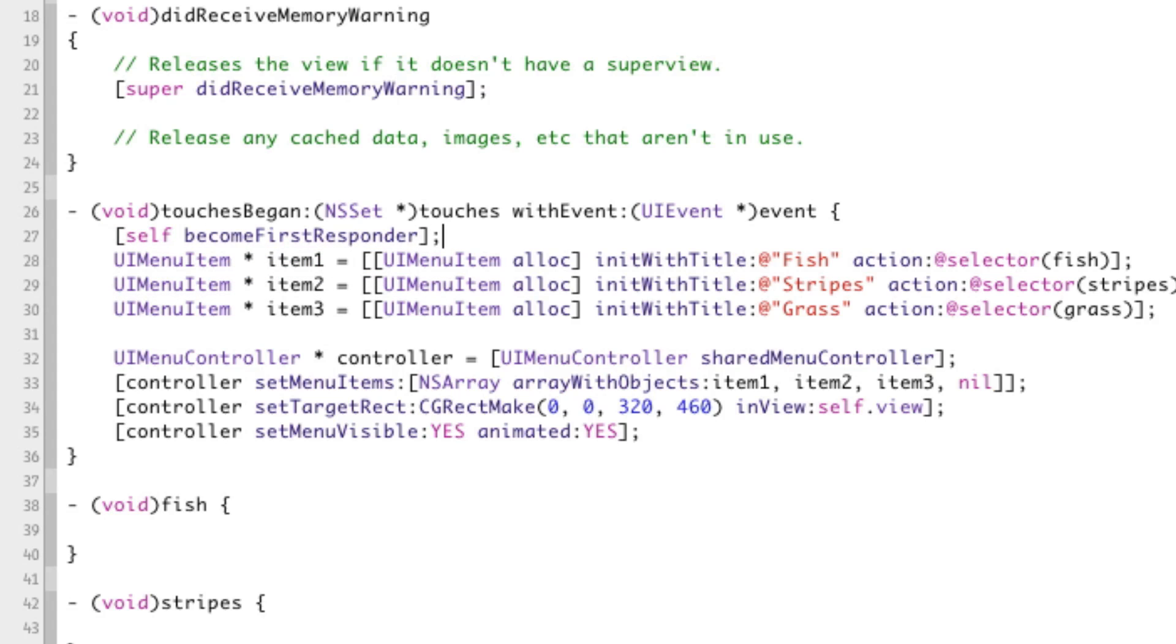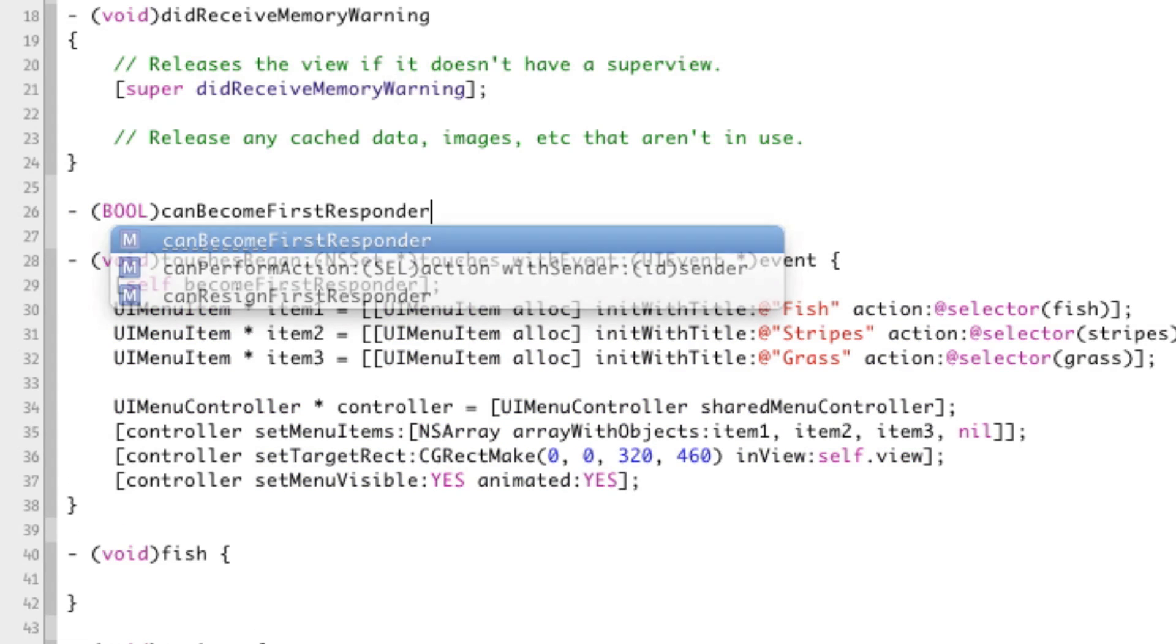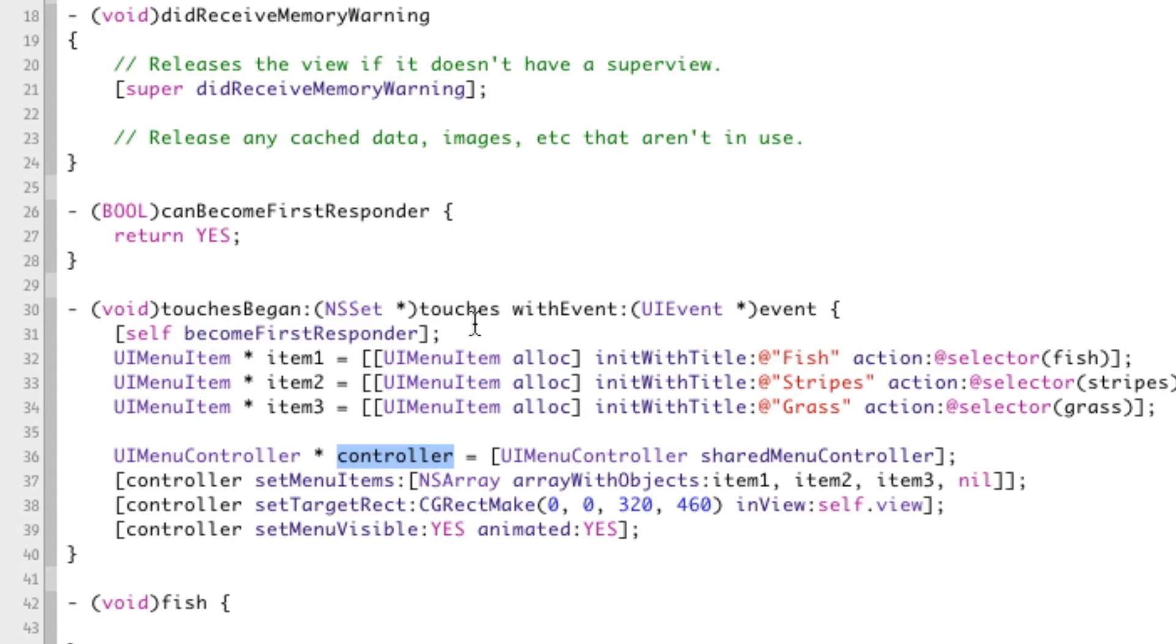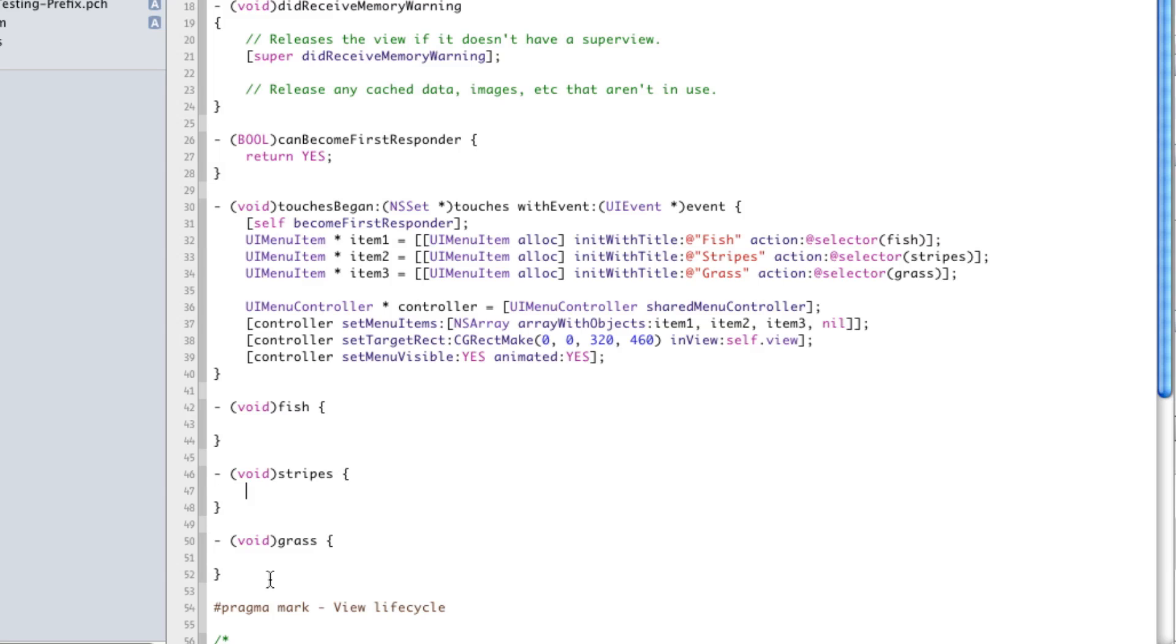Now, in general, the responder mechanism checks when you make something the first responder, it checks if it can actually become the first responder. And in order to do that, it calls a function called canBecomeFirstResponder. Very straightforward. Now, we need to return yes for this function. So we're going to implement it right in our view controller and we'll return yes. So all that this does is it tells the controller that we are the first responder, that self is the first responder. That way it knows to call the functions right here and not somewhere completely random somewhere else.